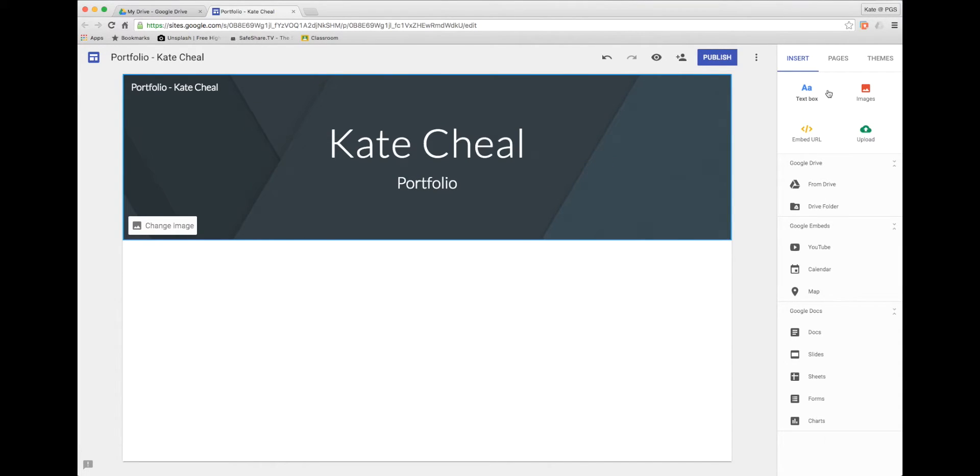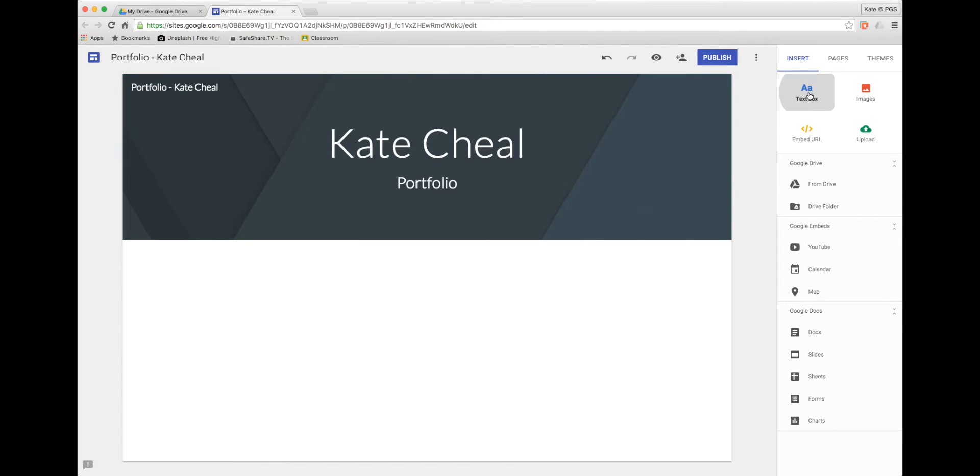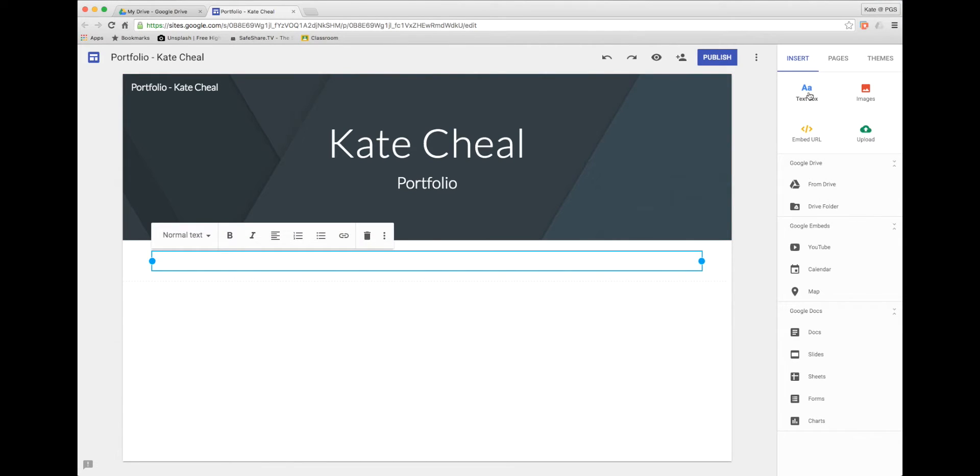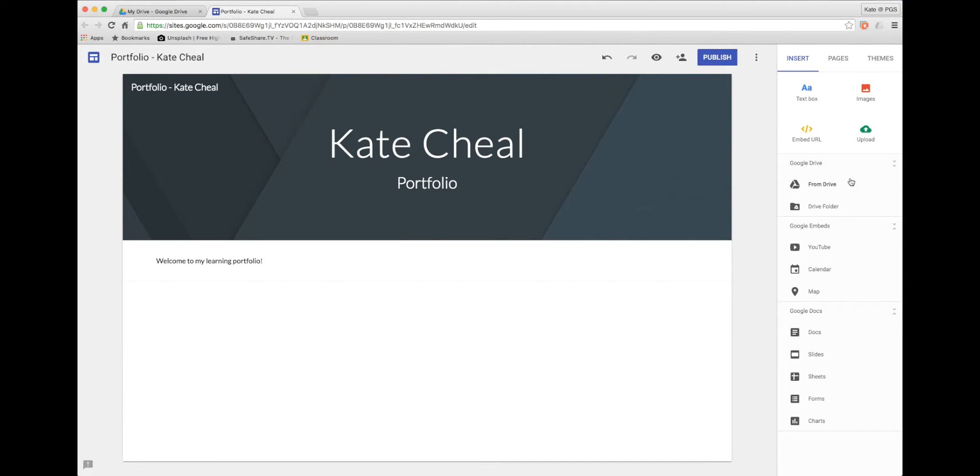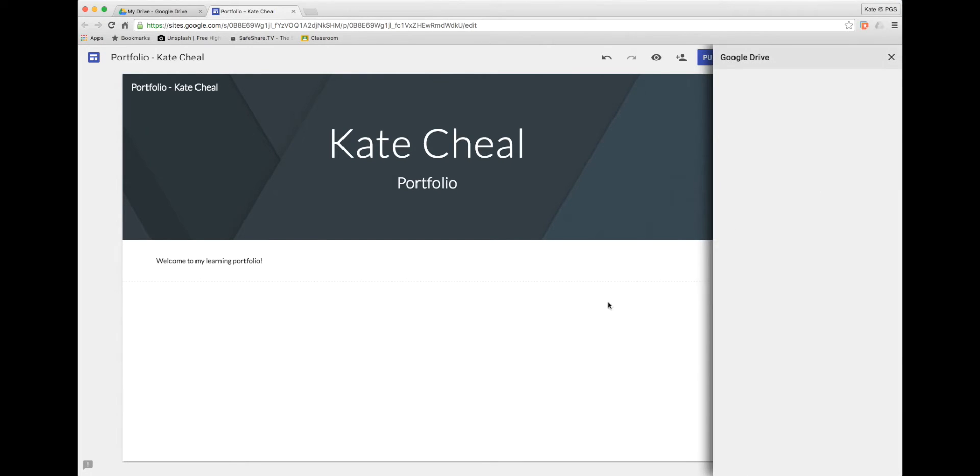On the right is the quick access tool to enable us to easily drag and drop content onto our site's pages. Let's add a text box. So along this side we can quickly grasp content from in our Google Drive. Let's do this now.